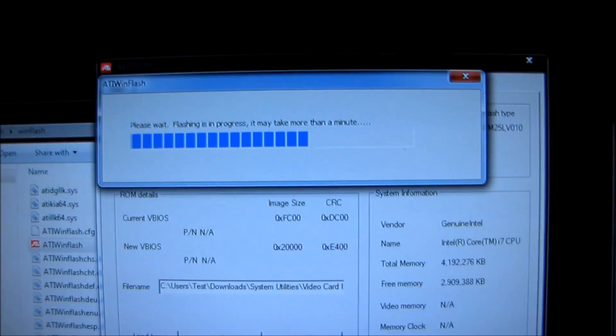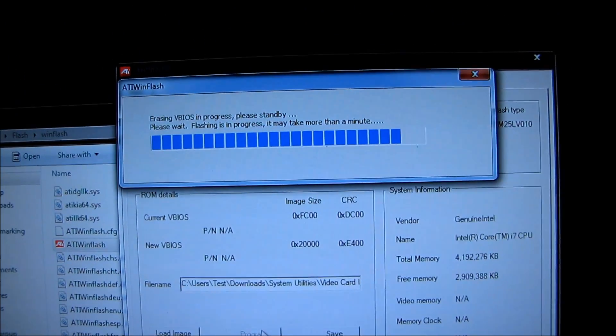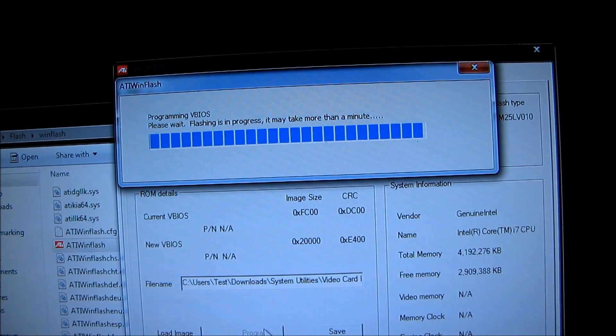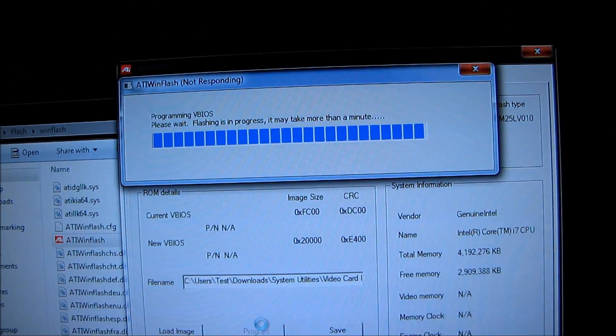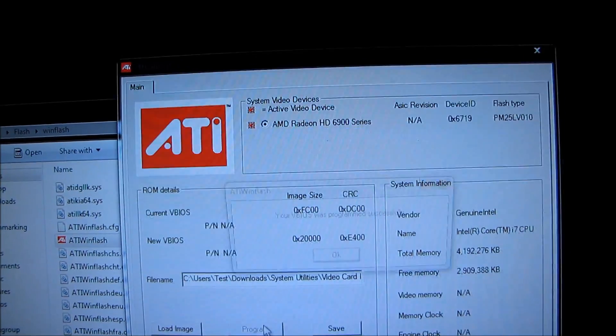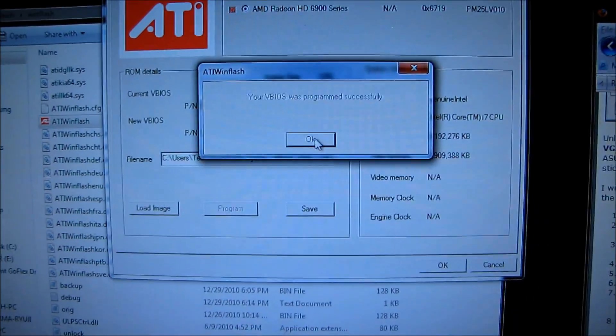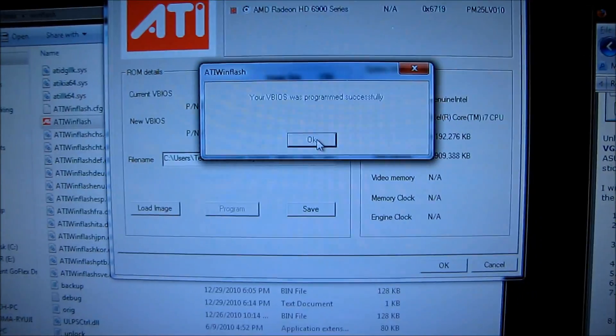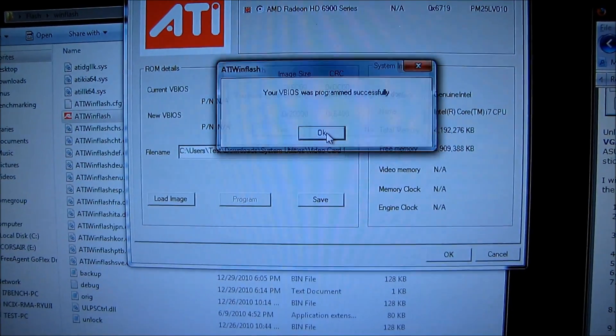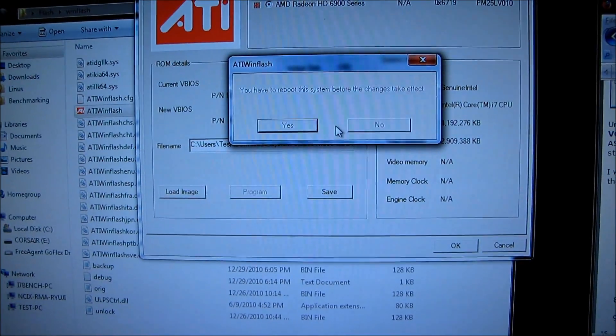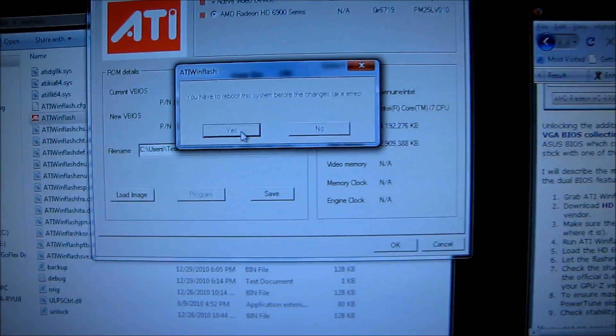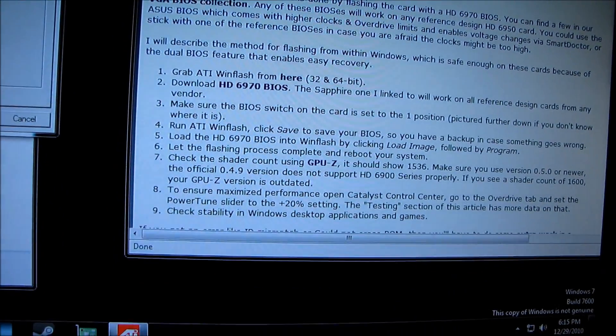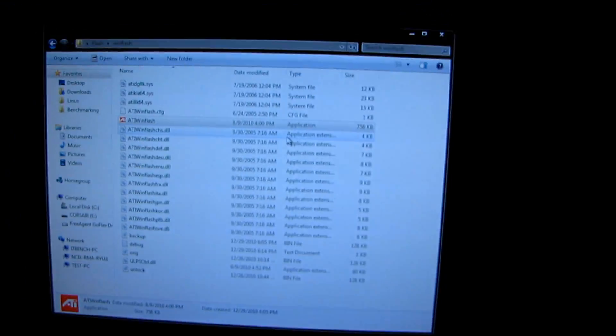Please wait. Flashing is in process. Erasing... this looks like it took longer. So that's probably a good sign. Your VBIOS was programmed successfully. Okay, cool. You have to reboot the system before the changes take effect. Alright, I guess we'll do that. So I'll be back in a moment.